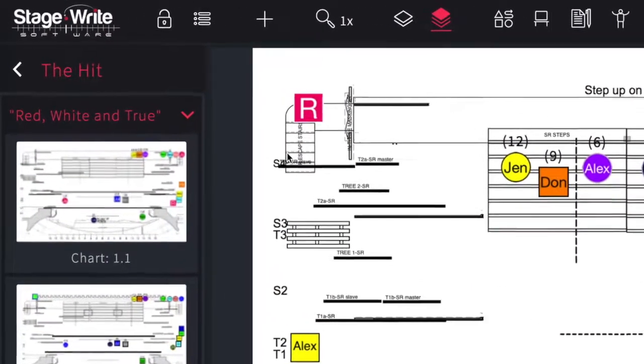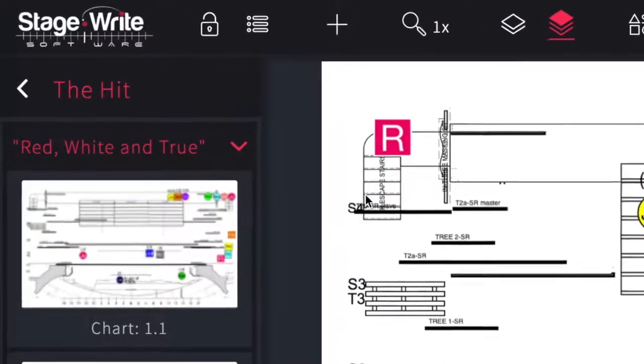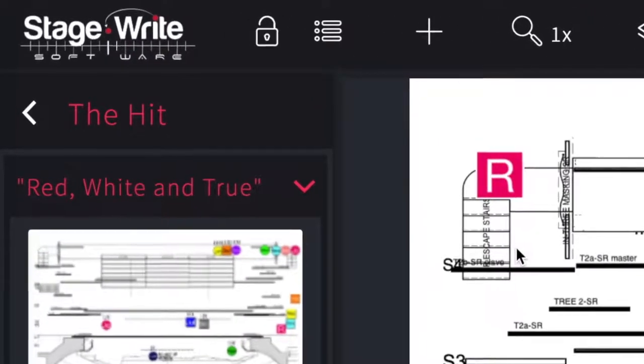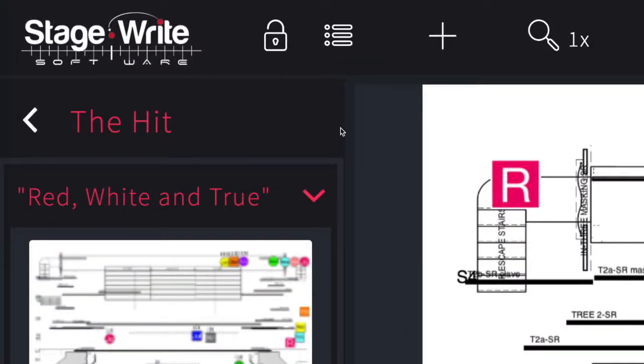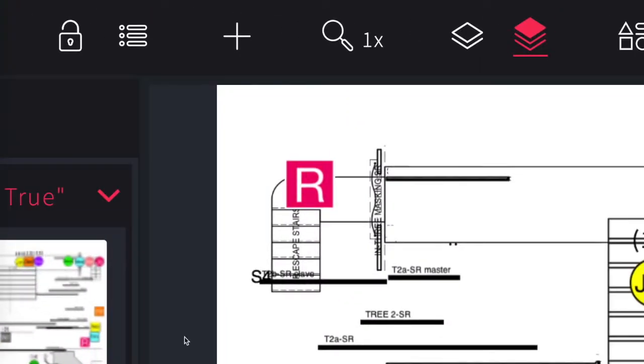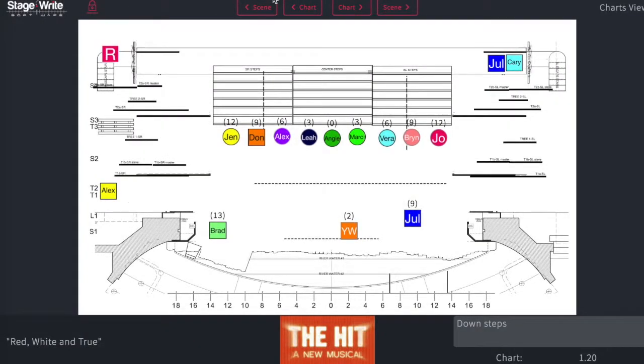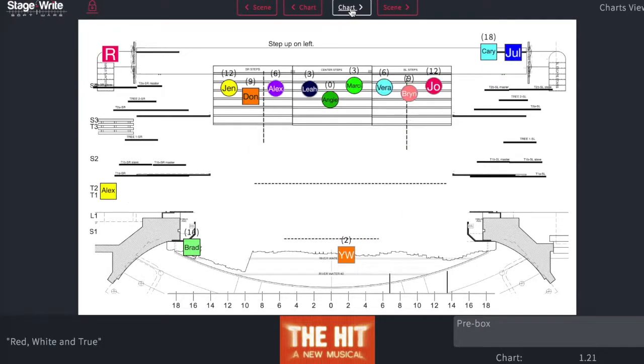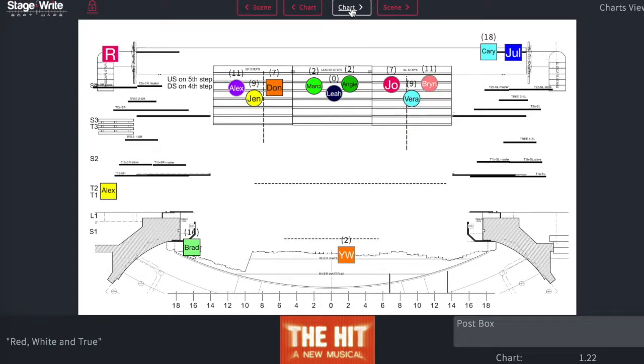Editing charts with StageWrite Anywhere is easily done by utilizing the tools found across the main menu on the screen. The lock icon allows you to jump from chart to chart or from scene to scene by using the buttons above or on the iPad by swiping forward or backwards.